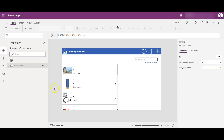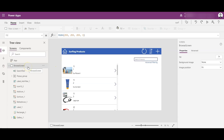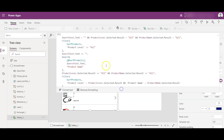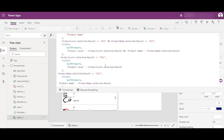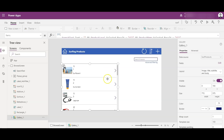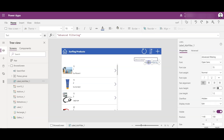Now I am in the design mode of the app. Here is the screen I have created — it's a single screen app, a browse screen. If I go to the gallery, you will see I have customized it with some if-then-else conditions. We will discuss that further in this video.